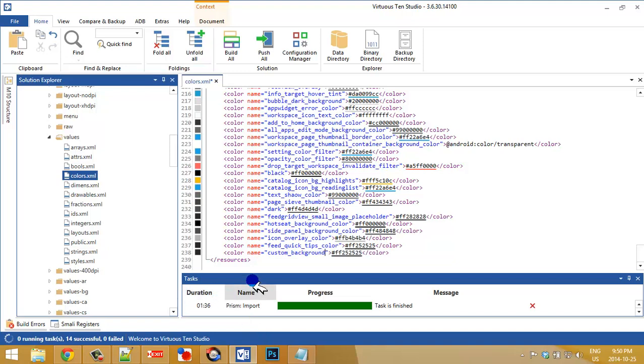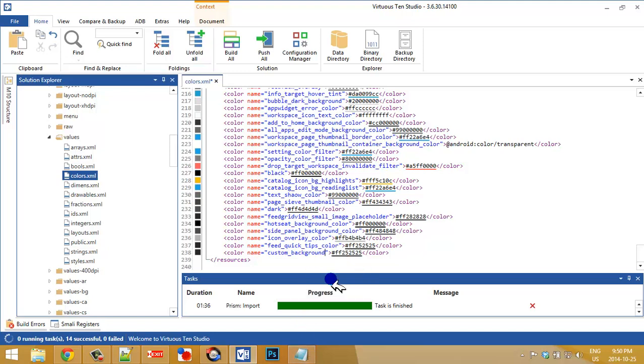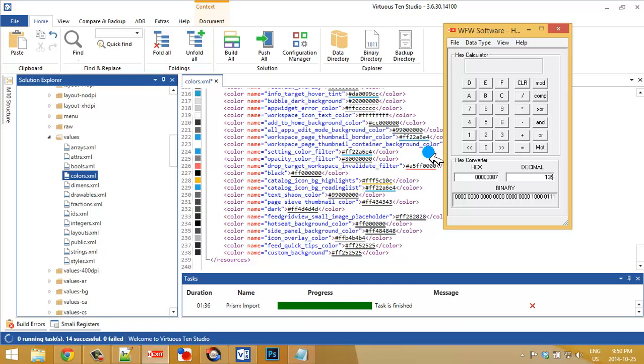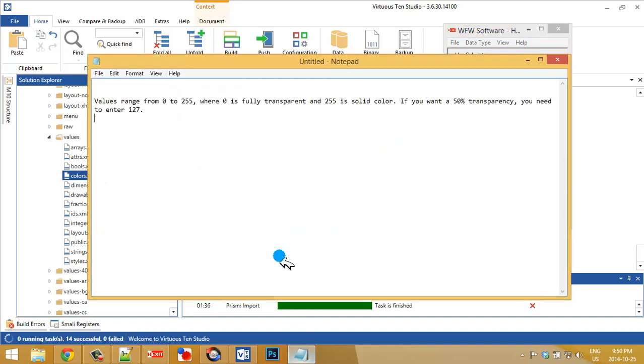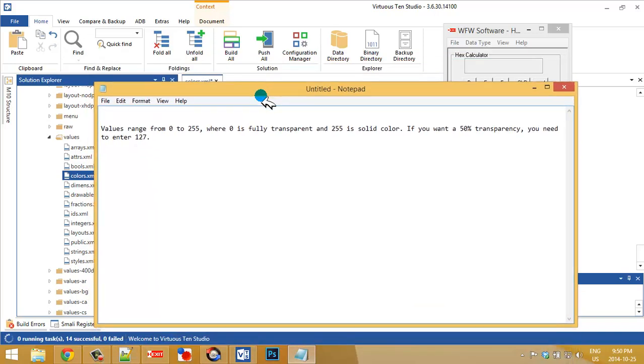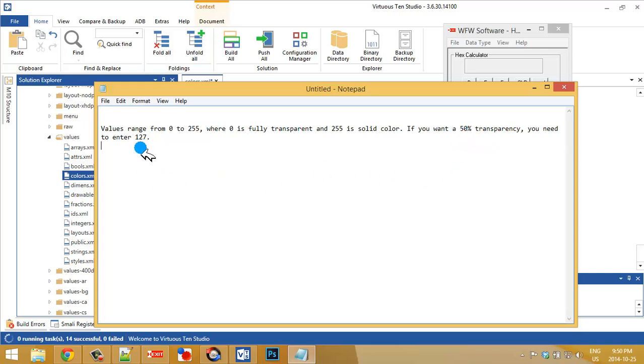Now I need to change the color. Here it's a rather dark color. And what I want to do is use a transparency. Now to make a transparency, we're going to use this hex converter. And basically what you want to know is that the hex converters or the decimals go from 0 to 255 with a 50% transparency being 127.